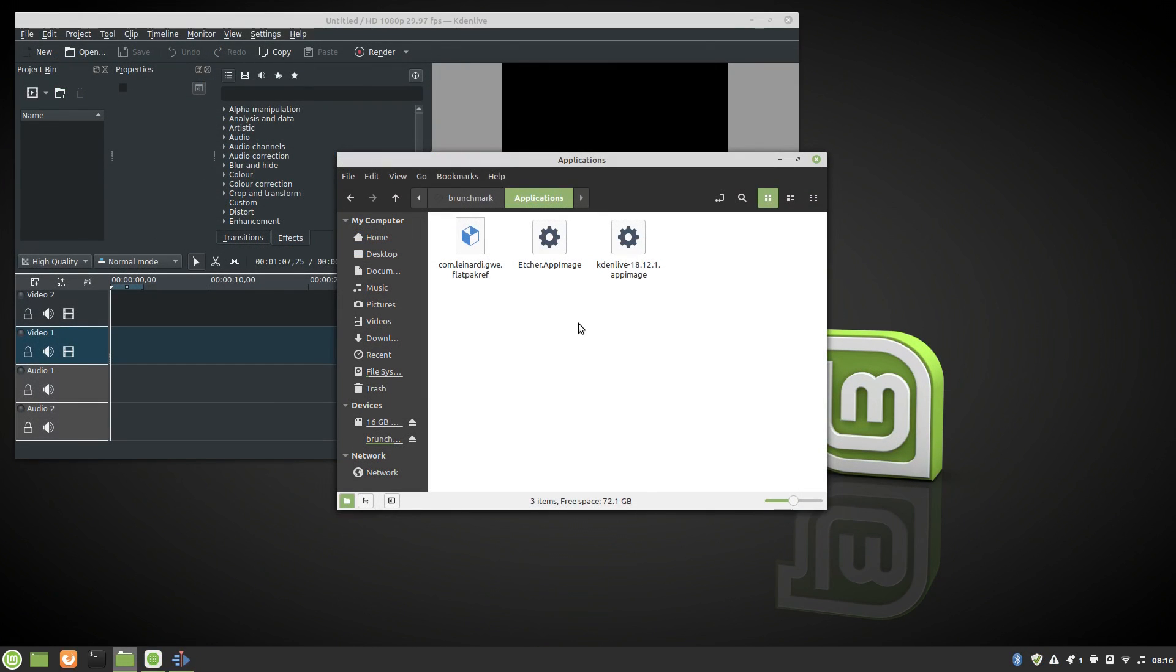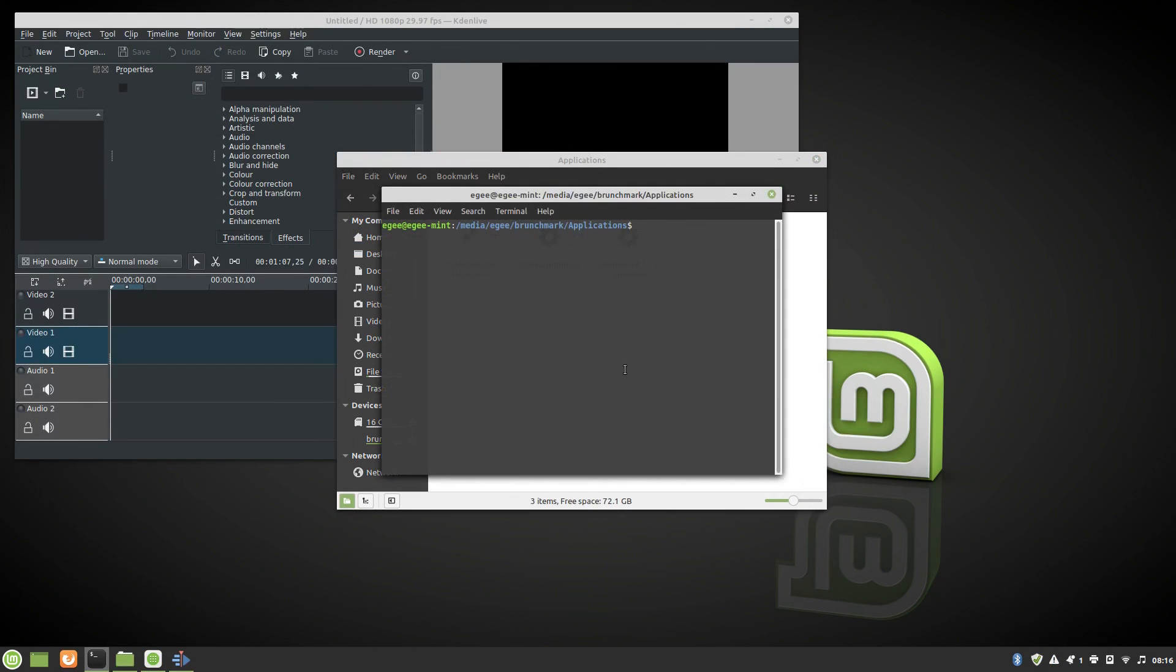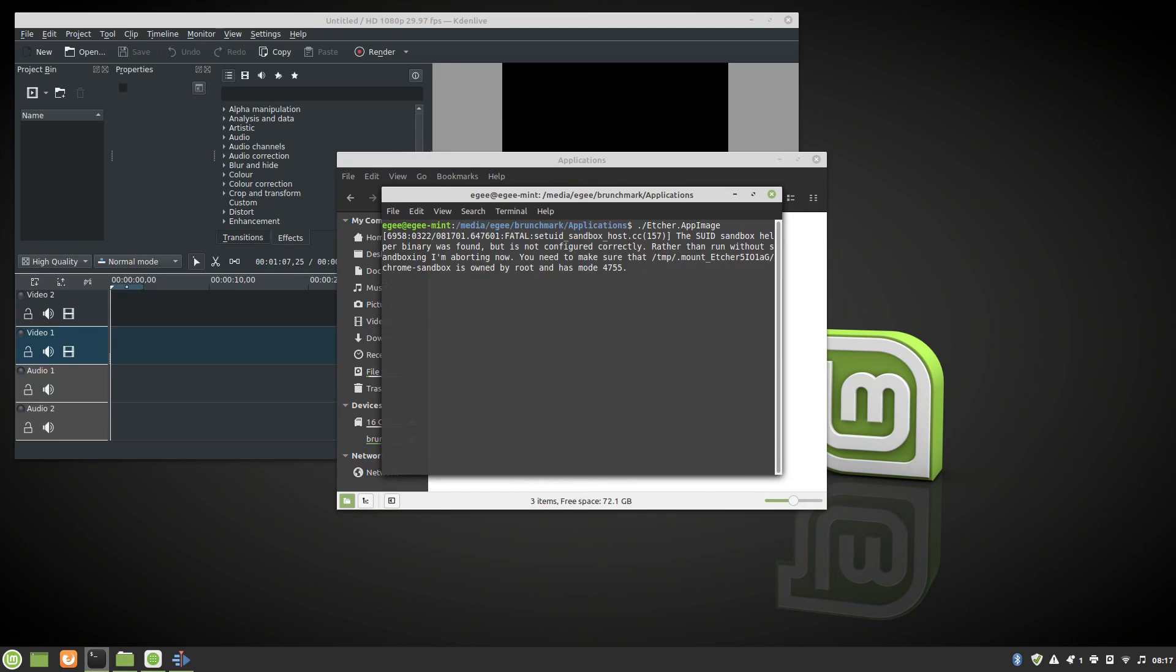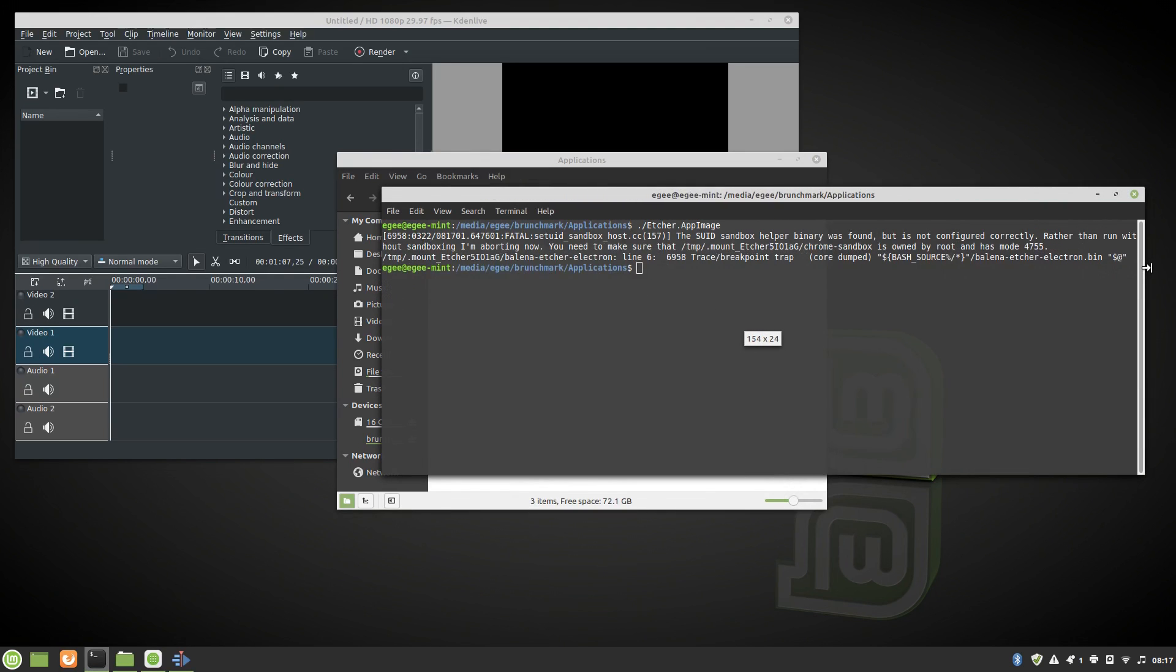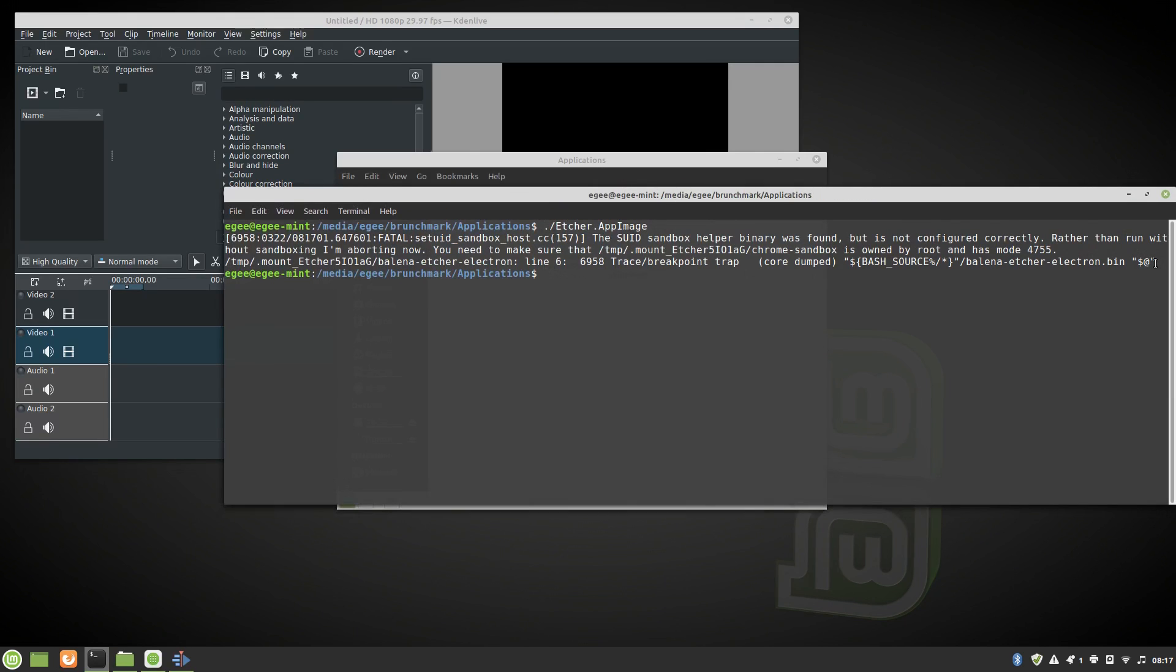App images work alright too, but Debian seems to have an issue with some app images, like Etcher here. We've seen this issue in all Debian-based distros, besides Ubuntu, in the series so far.